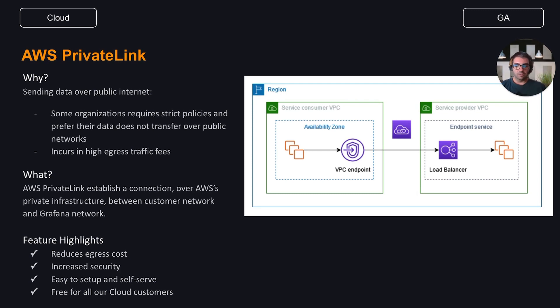By using PrivateLink to send us your metrics, logs or traces, you reduce the total cost of using Grafana Cloud.